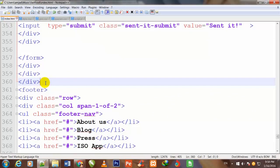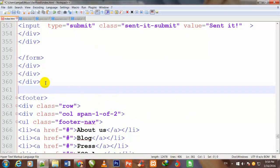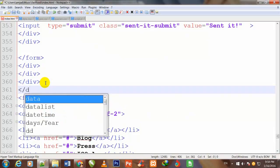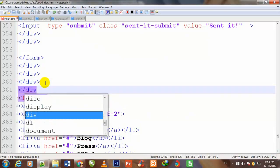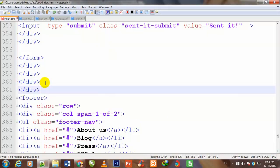I come down and right above the footer, I close that div. Control S to save.